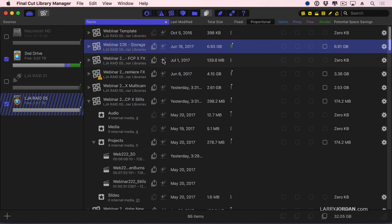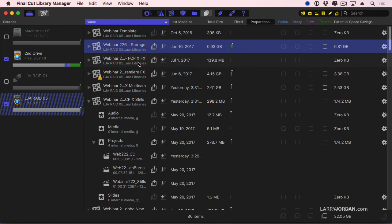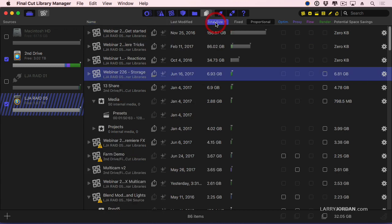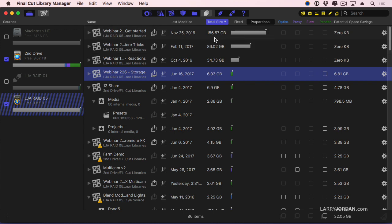The plus key allows me to add finder comment to that particular library. But to me, the real power is over here. If I click Total Size, it automatically sorts my libraries based upon which is the biggest.